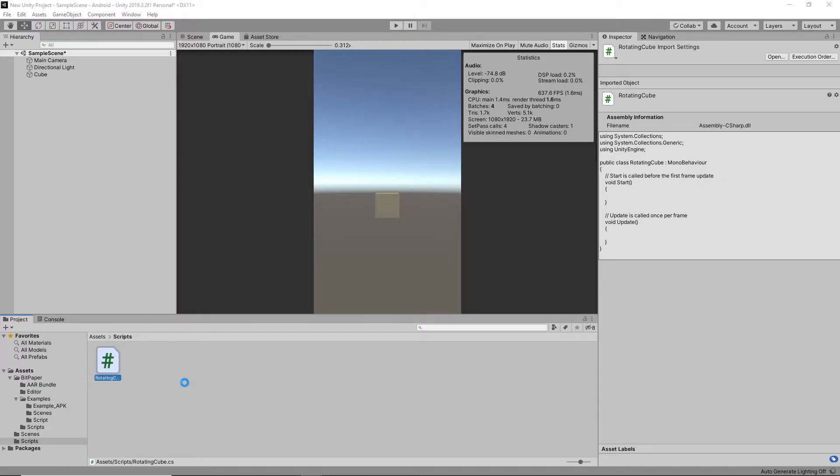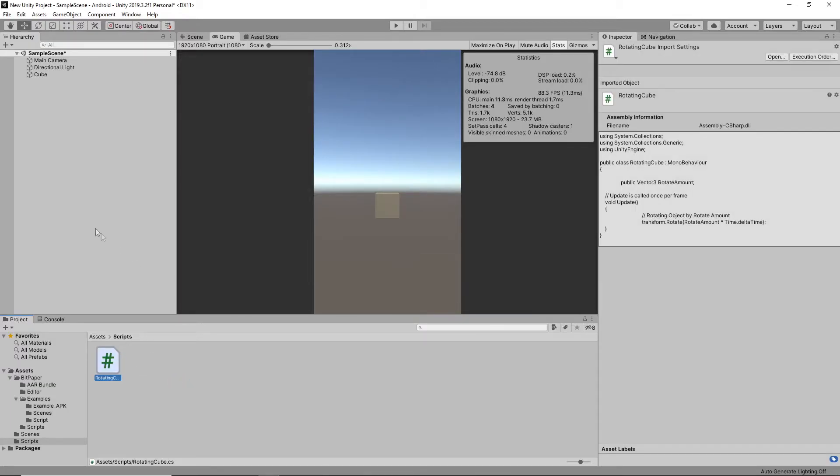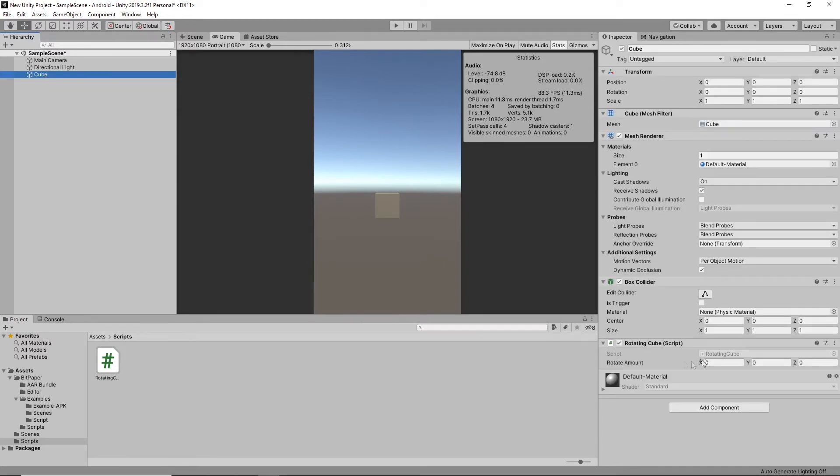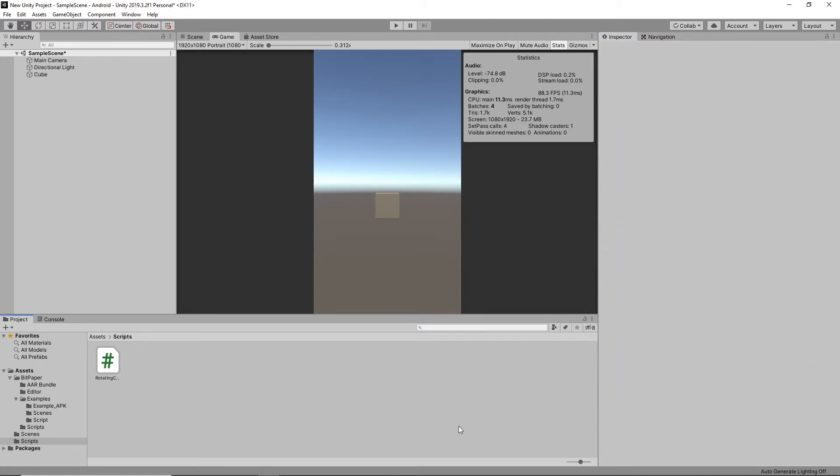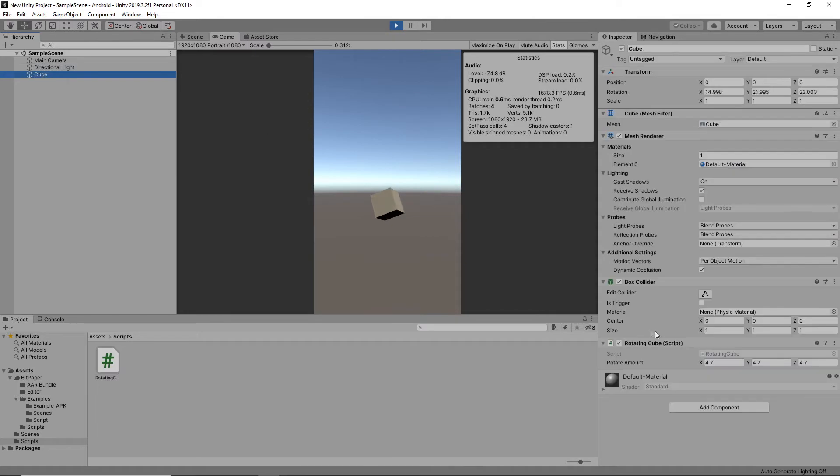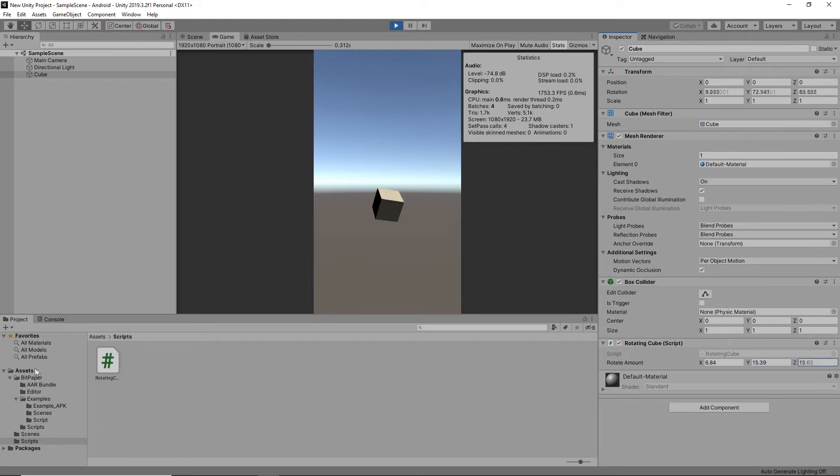Now we've got our rotating cube script, so let's attach this to our cube. Let's give it a good set of variables and let's see how this goes. Nice, so we can see our cube rotating. I'm just gonna up the speed a little bit.